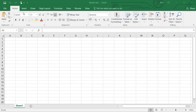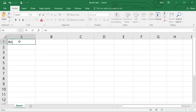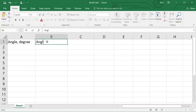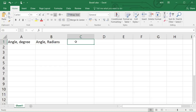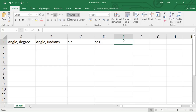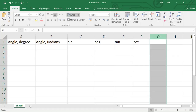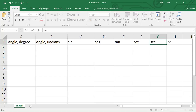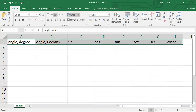Open Excel. Type 'Angles Degree' in A1, 'Angle Radians' in B1, 'Sine' in C1, 'Cos' in D1, 'Tan' in E1, 'Cot' in F1, 'Secant' in G1, and 'Cosec' in H1. Your screen should now look like this.